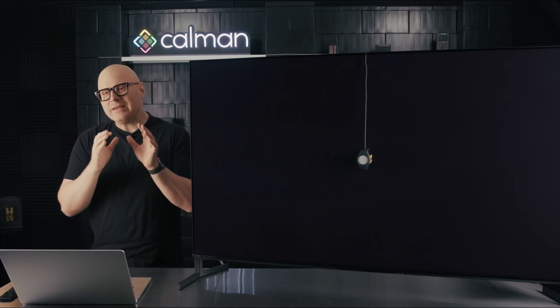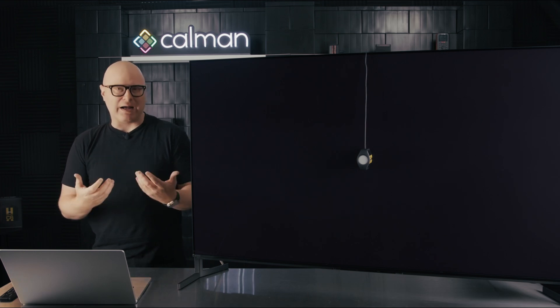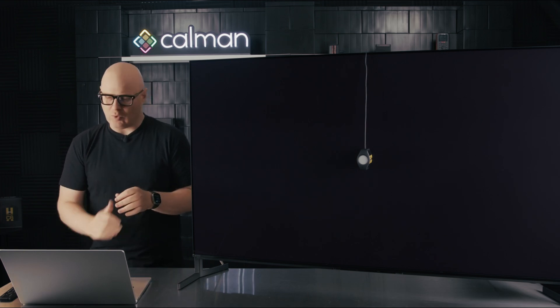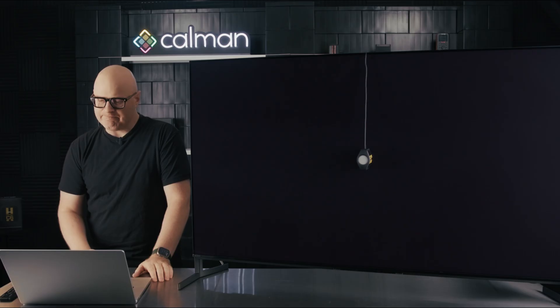If you think about content and what we watch, most of the colors that you're watching are actually on the inner side of this gamut. You're not usually looking at fully saturated red, fully saturated green, fully saturated blue. You're looking at more flesh tones and colors throughout the range that are not always at that 100%. So it's much more important to have these inner colors optimized than to have the outer colors optimized.